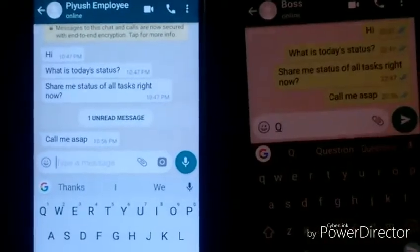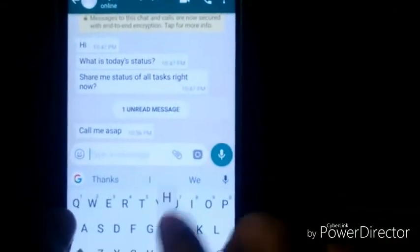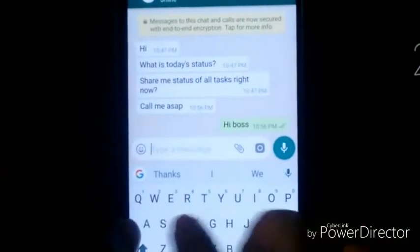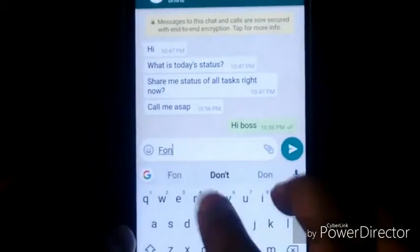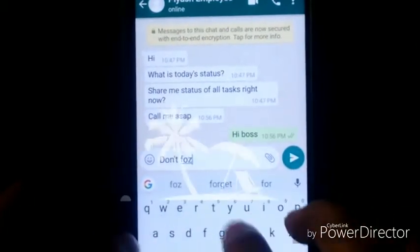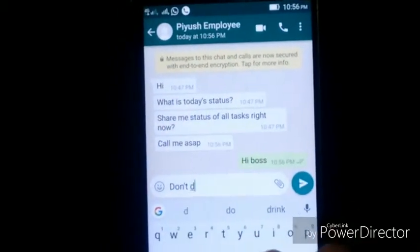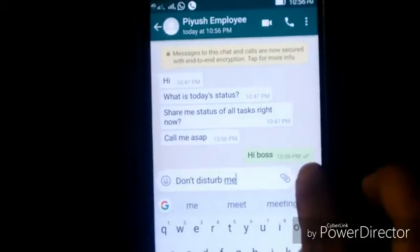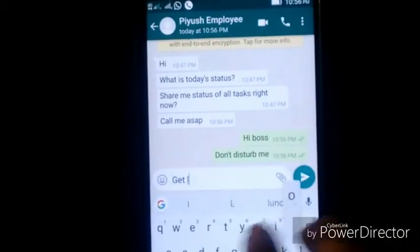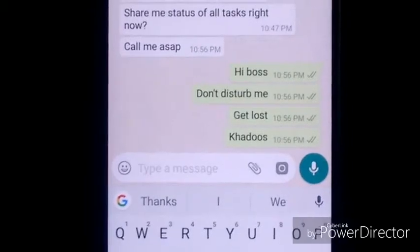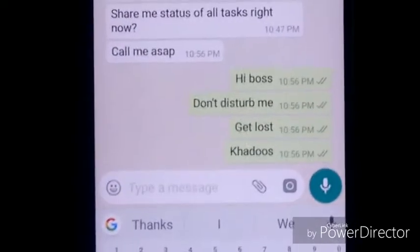He is asleep and he mistakenly messages his boss: 'Hi boss, don't disturb me. Get lost, Hadoos.' As you can see the frustration of the employee — he has written that on the messages.